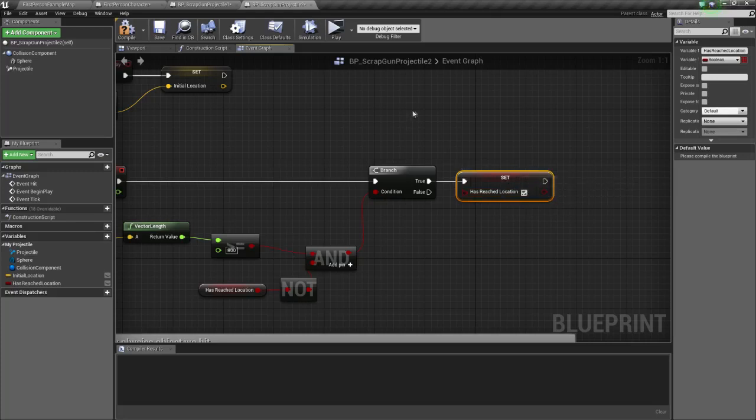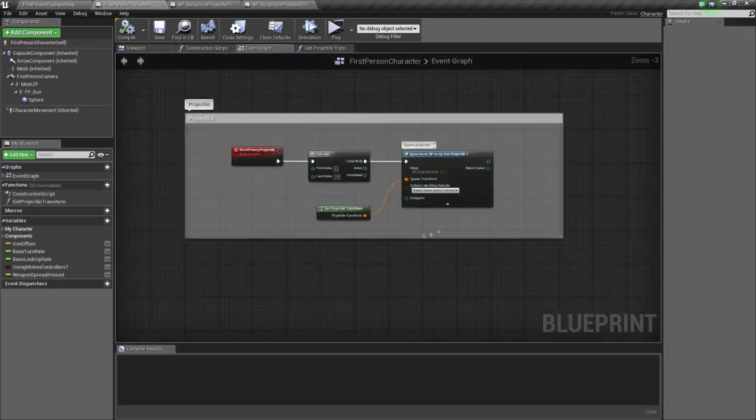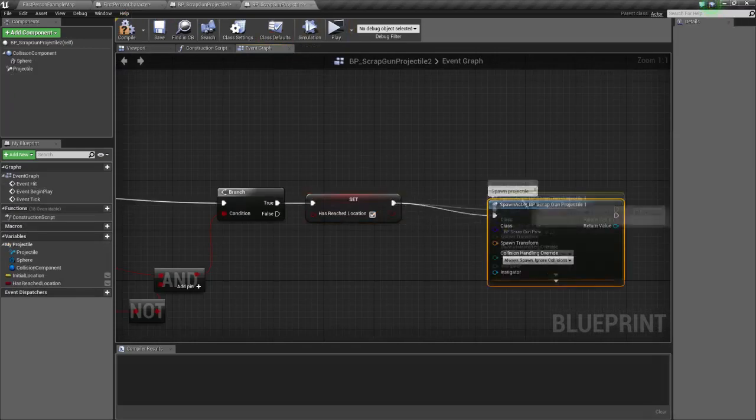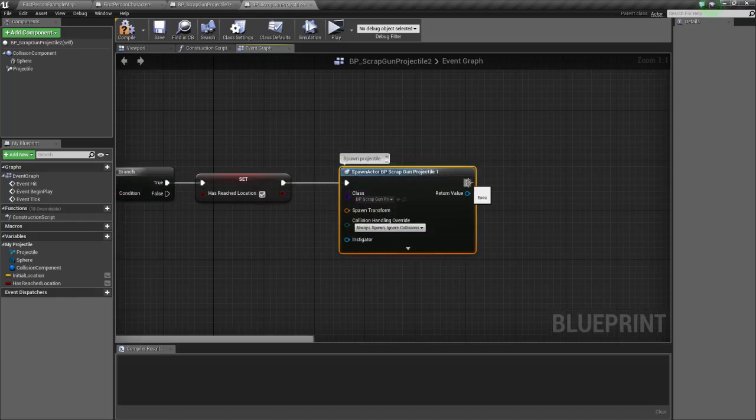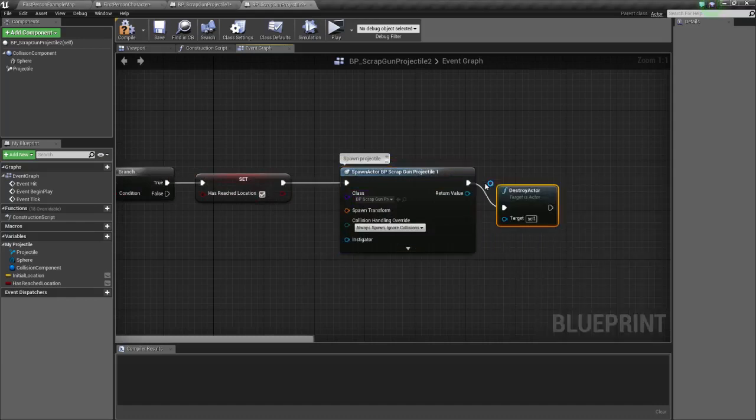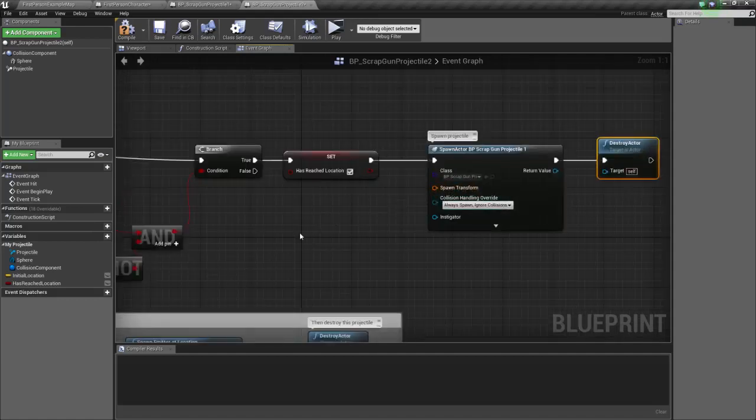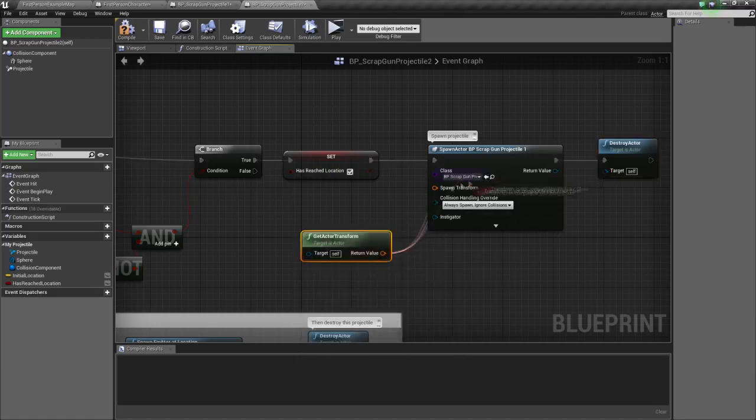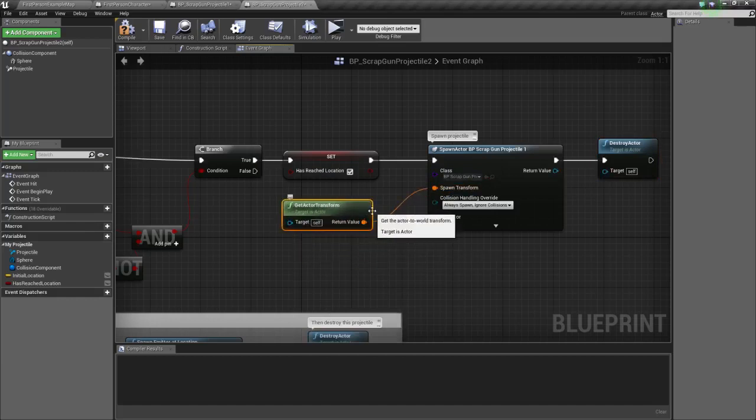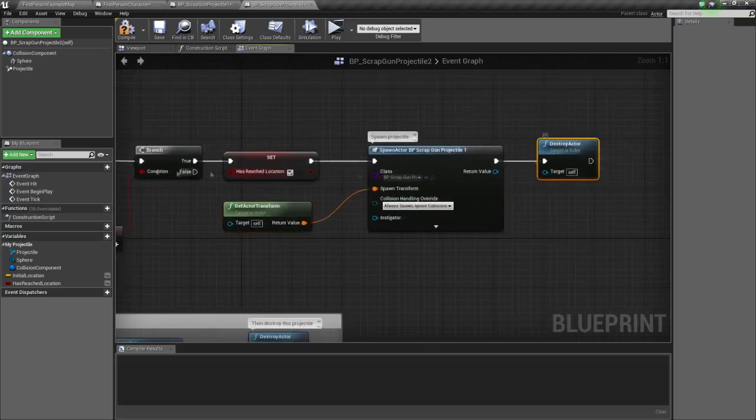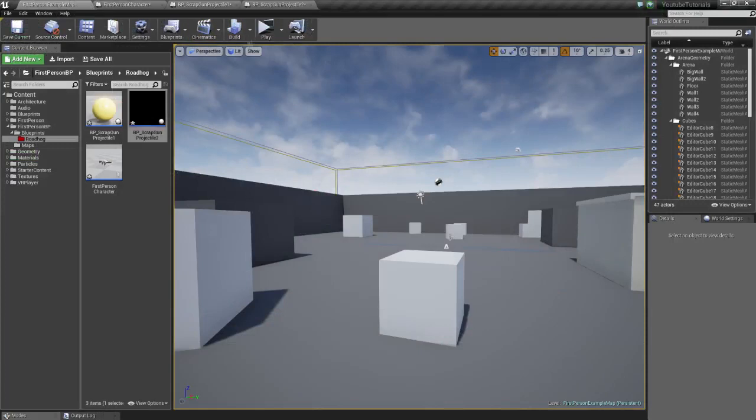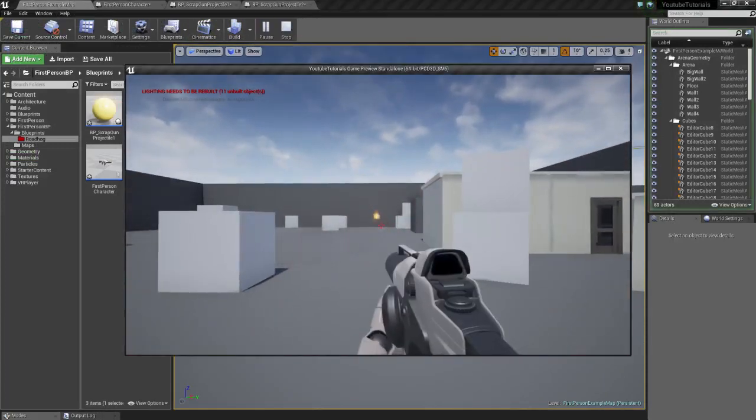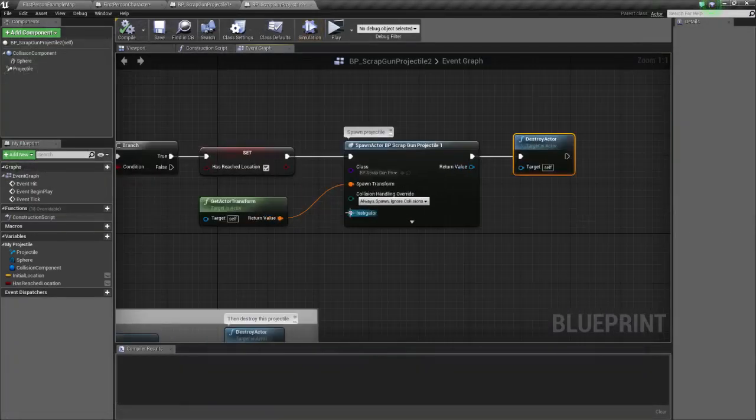After reaching the location, we want to spawn, let's copy it over, we want to spawn our first projectile and then destroy this projectile. And the spawn transform should be get actor transform. Let's see if that works, if it goes to the same direction the projectile is headed. Always spawn, ignore collisions, let's see if that works. So we got a primary fire. Hey, we forgot to spawn the 25 projectiles.